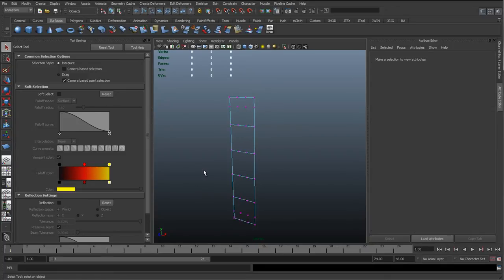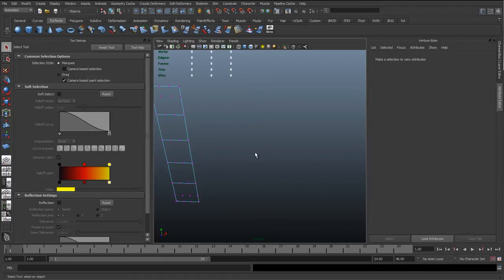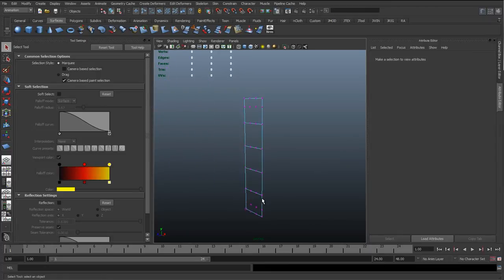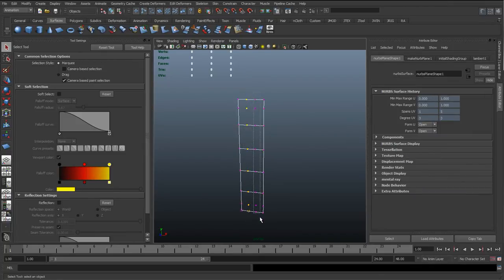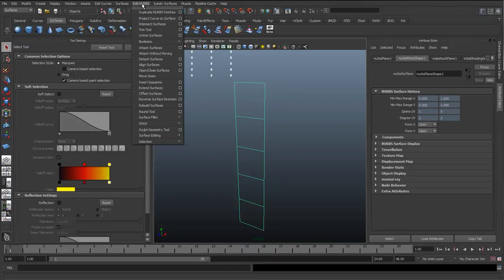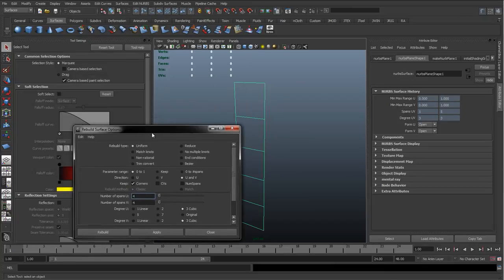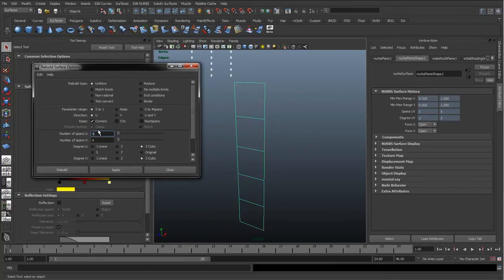Much like the spline IK, we just want a series of joints moving up in Y. Having this many CVs across X, we don't really need them, so what we want to do is rebuild this surface. Go to Surfaces, Edit NURBS, Rebuild Surface, and reset the settings. We want to change the U direction — we can always check that later on.